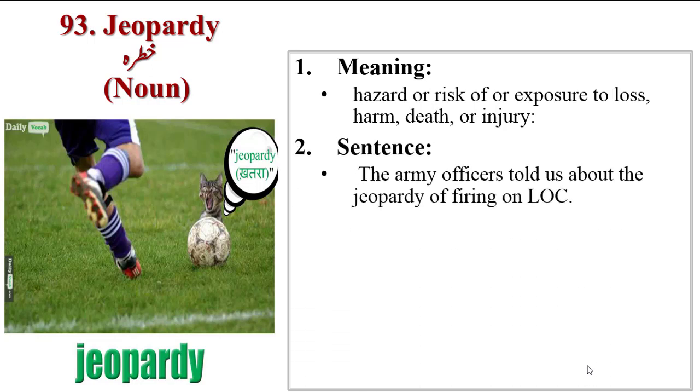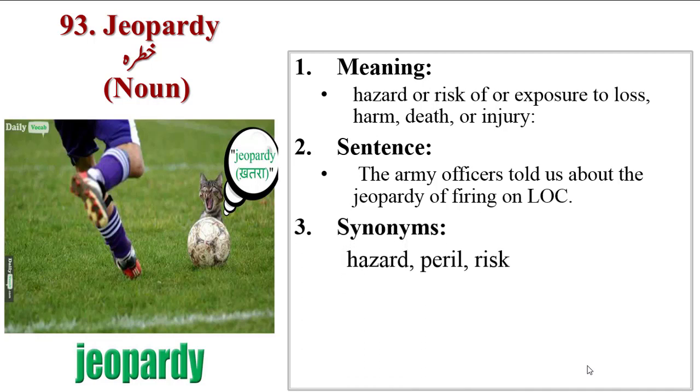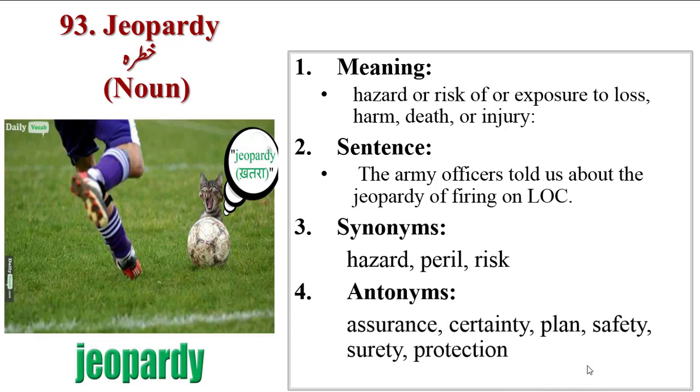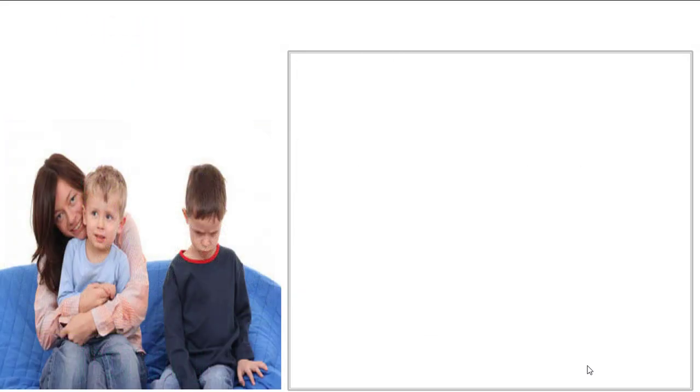Sentence is the Army officers told us about the jeopardy of firing on LOC. Synonyms are hazard, peril, risk. Antonyms are assurance, certainty, plan, safety, surety, protection.